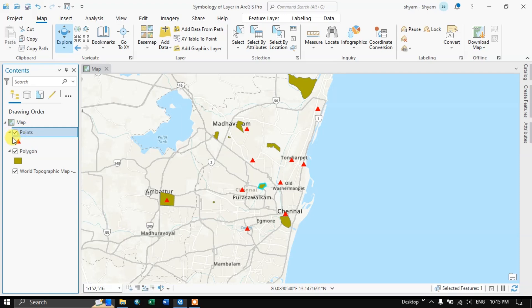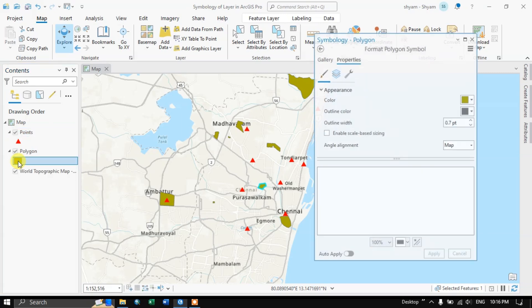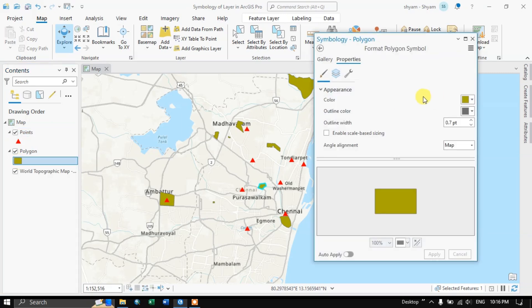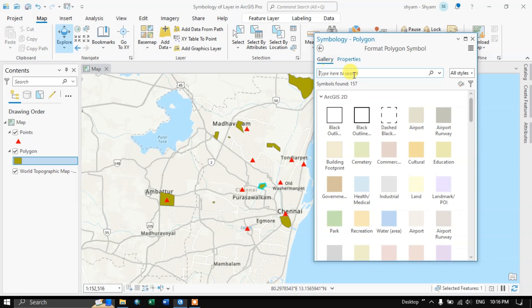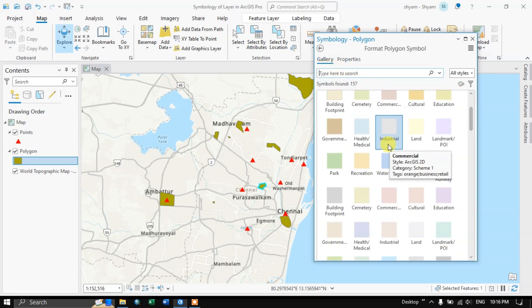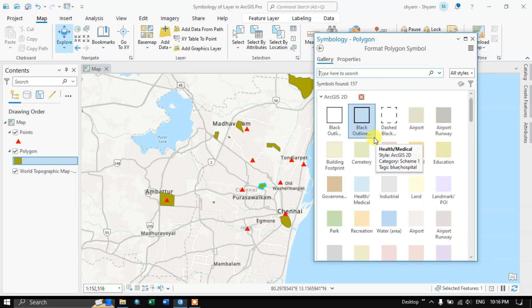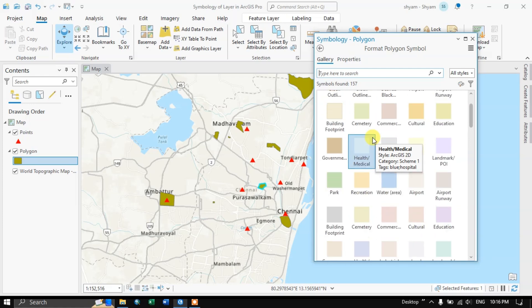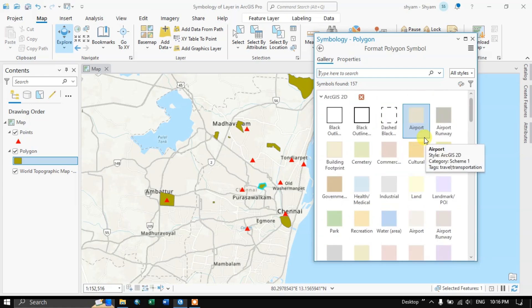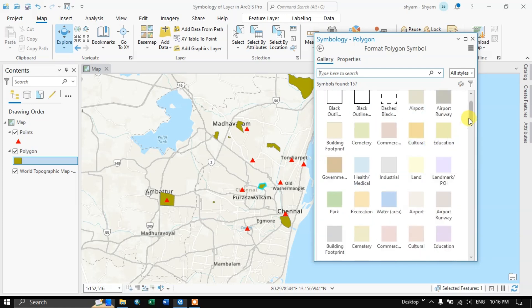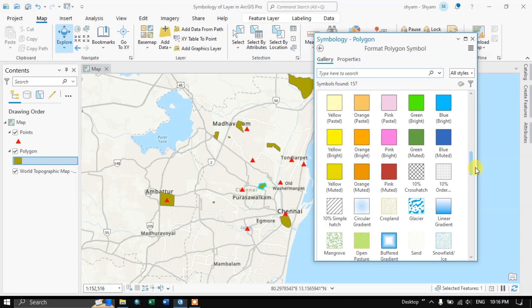The concept is the same for a polygon also — you just need to left click. You can see here in the gallery the options. You can choose accordingly; a lot of color schemes are available, and a lot of symbologies are available.